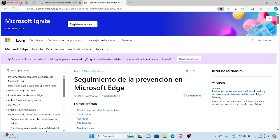In today's video I'm showing you specifically how to configure tracking prevention to strict mode in Microsoft Edge.